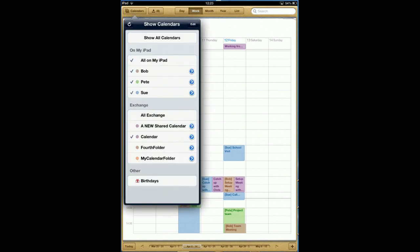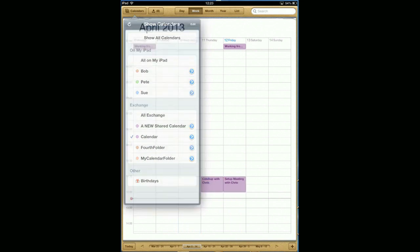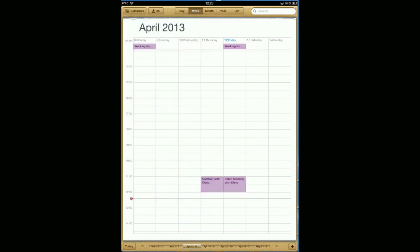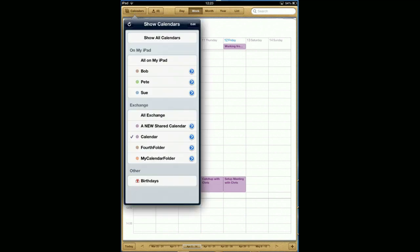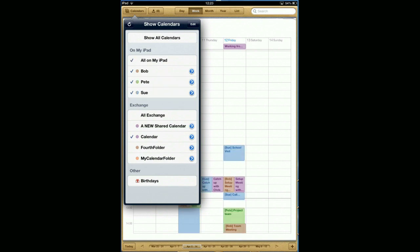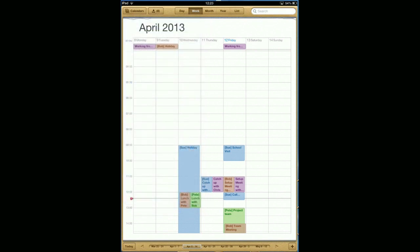If you click on the calendars, let's turn off all of the shared calendars and you can see that this is just my diary. Then I add in accounts that came from Bob that shared with me in Exchange, events that Pete shared with me in Exchange, and events that Sue shared with me in Exchange.